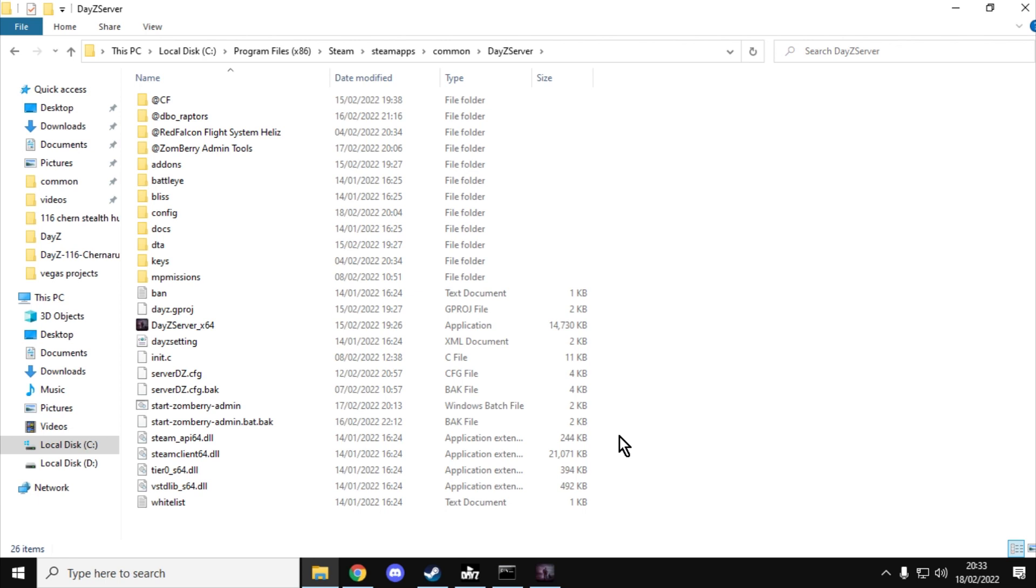So there we go. That is a DayZ local server. Highly recommend it for anybody who's got any sort of PC that can run DayZ. You can probably run a local server as well. It comes free with DayZ.